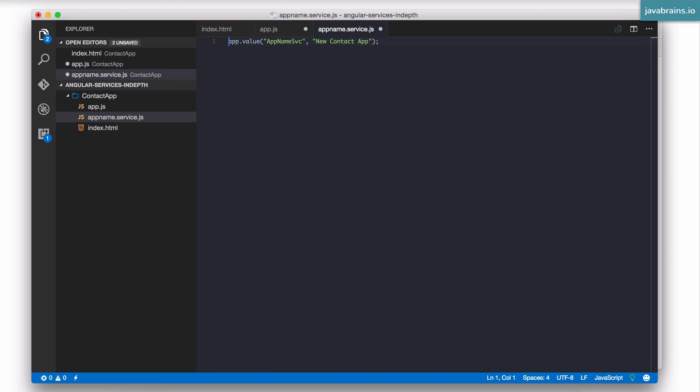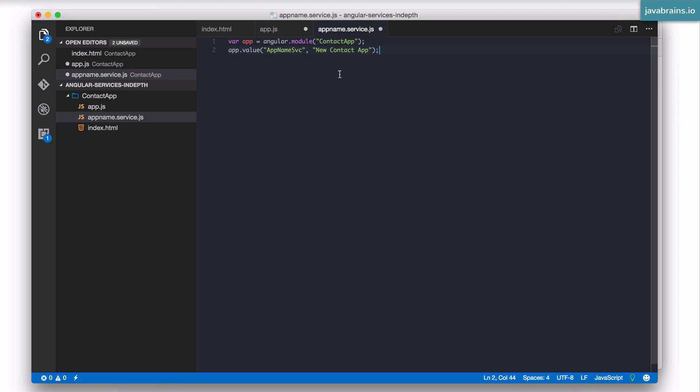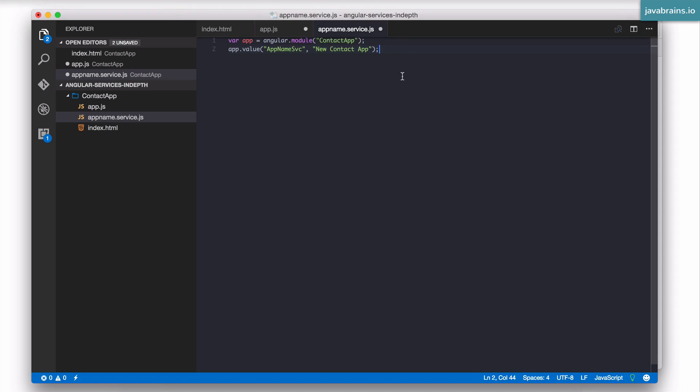Now how do I get hold of this over here? Well, I can do that using the alternative syntax to get the module which is basically app.module without the second argument. Now with this I have the app and I'm setting the value on top of it and that's all that this service file does.